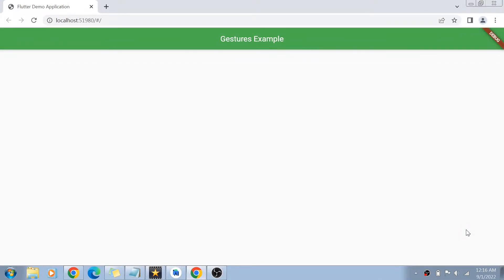Hey guys, welcome back to my channel. Today we have a Flutter application open on screen, and we are going to learn about how to create or basically react to gestures in Flutter.